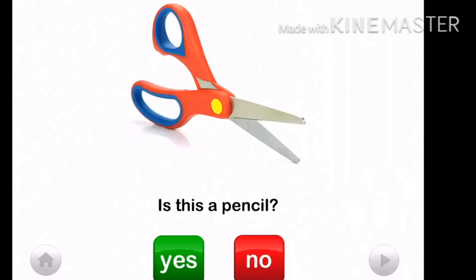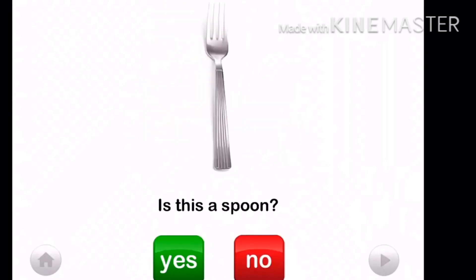Is this a pencil? No, it is not a pencil. Is this a spoon? No, it is not a spoon. It is a fork.